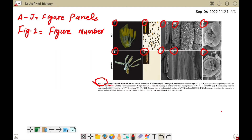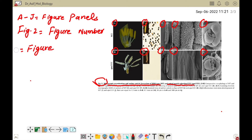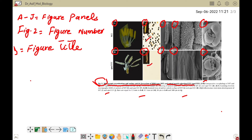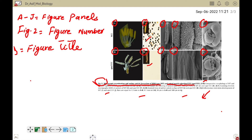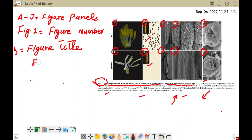The next important part is the figure title. Here you can see 'Microscopic Examination and Anthracritical Formation of Wild Type and Apical Abortion 1331' — that is the figure title. The details written for each panel — what is given in panel A, B, C, D — are all called figure legends.